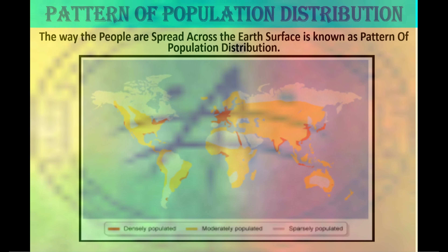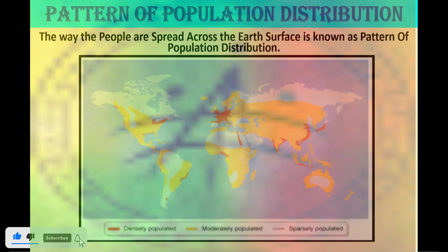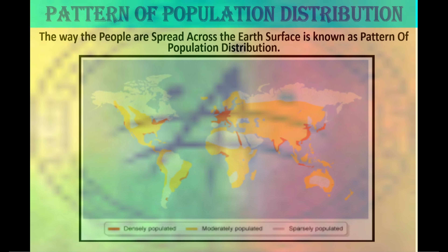Now let's understand some important terms related to human resources and population: pattern of population distribution, population density, population change and many more. The distribution of population in the world is extremely uneven. More than 90% of the world's population live in about 30% of the land surface. Some areas are very crowded while others are sparsely populated. The crowded areas are South and Southeast Asia, Europe and North-Eastern North America. Very few people live in high-latitude areas, tropical deserts, high mountains and areas of equatorial forests. Almost three-quarters of the world's people live in two continents — Asia and Africa — and 60% of the world's people stay in just 10 countries, all having more than 100 million people.